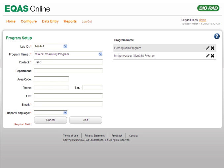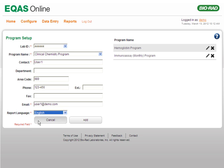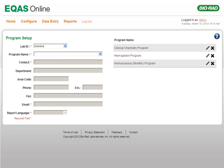Enter the name of the contact person for this program in the Contact field. Enter other details such as department, area code, phone number with extension, fax number, and the email address of the contact person in the appropriate fields. You can specify the language in which you want the reports to be created by using the Report Language list. Finally, click Add to add the eQAS program.